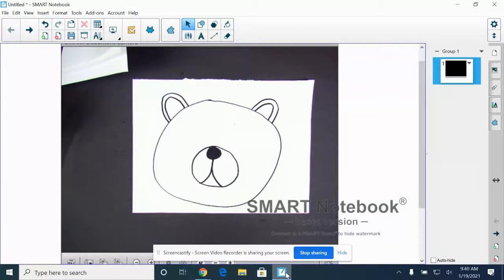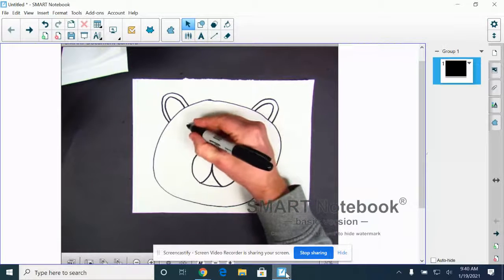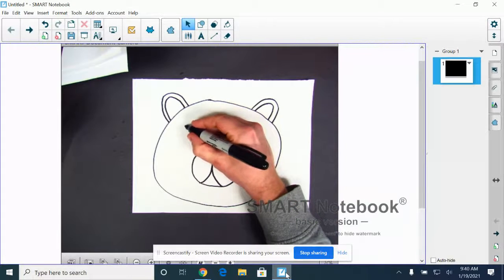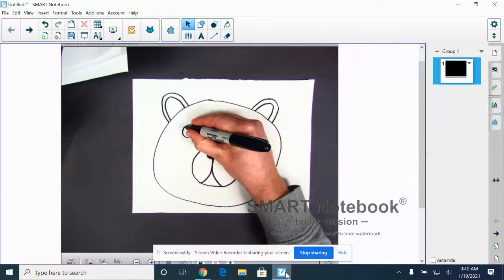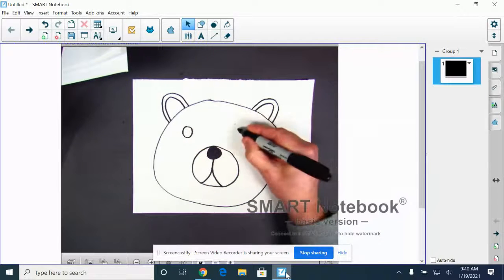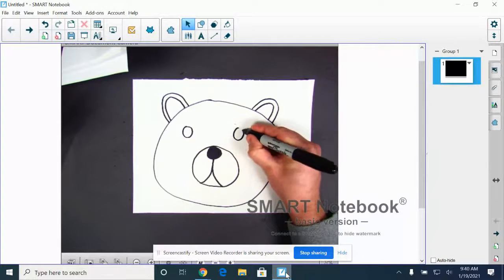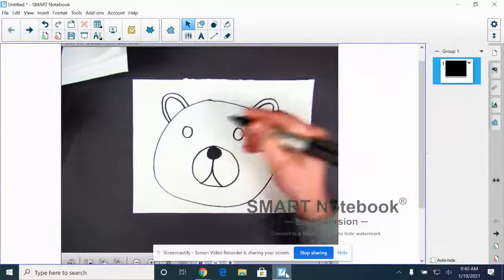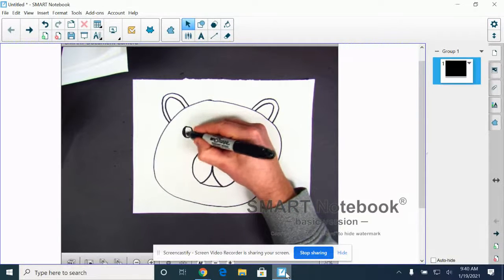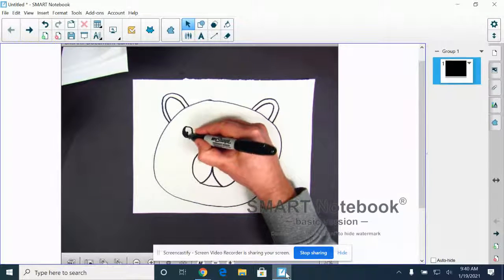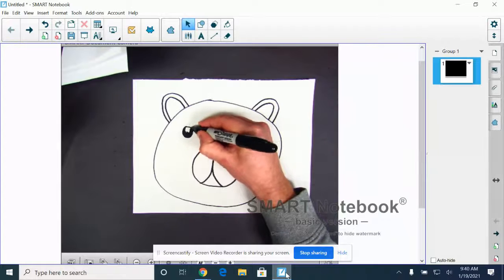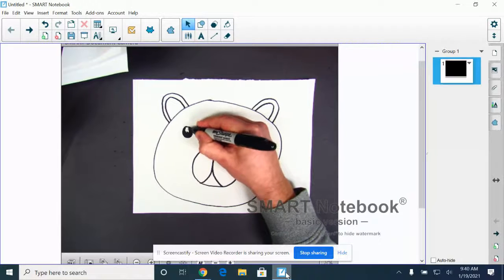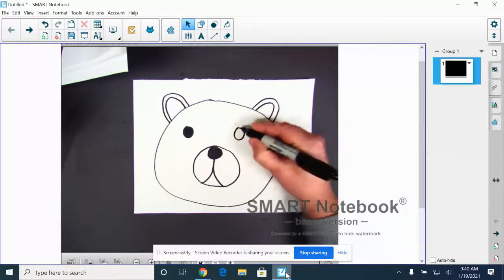The last thing that we have to do here is we're going to be drawing our eyes, and they're just going to be two simple dots or circles. And we'll color those in. If you want to color them in black, you can. If you want to color them in your favorite color, go for it.